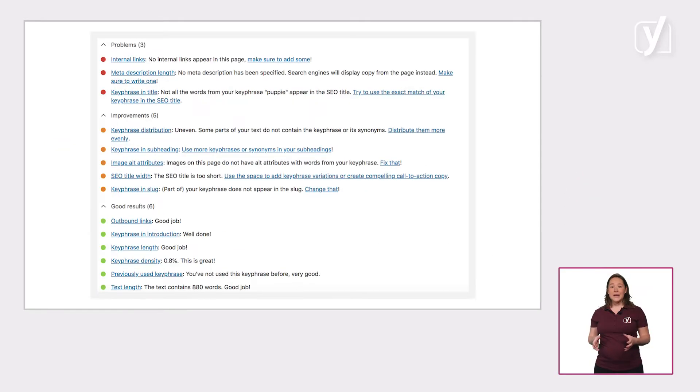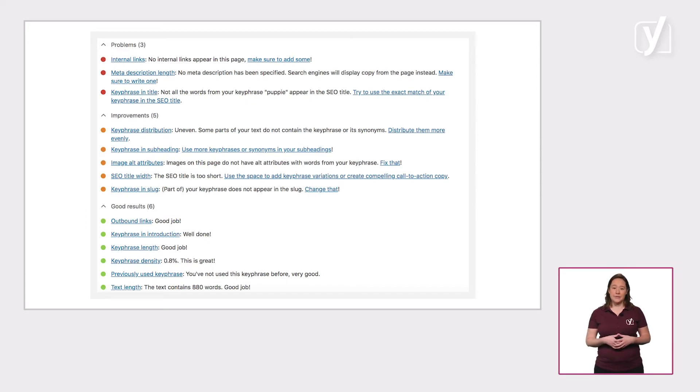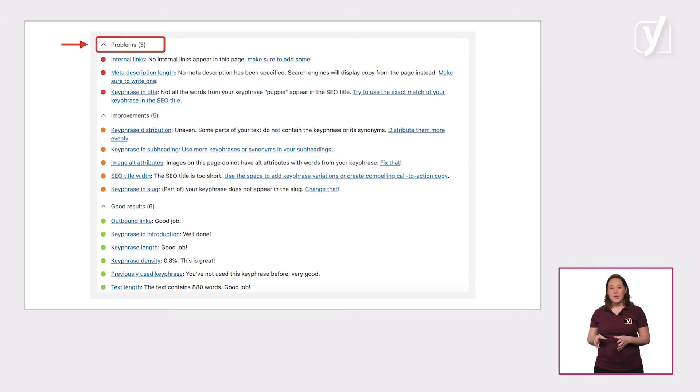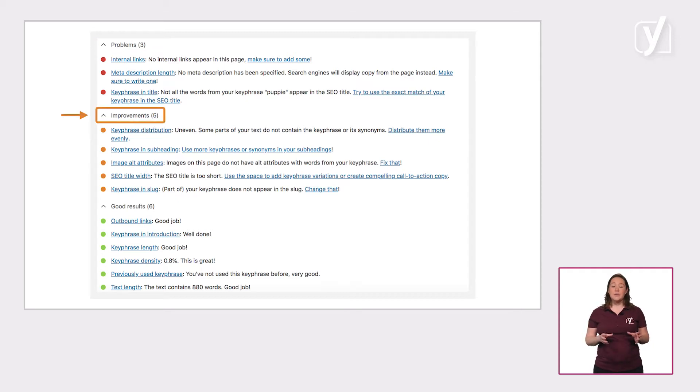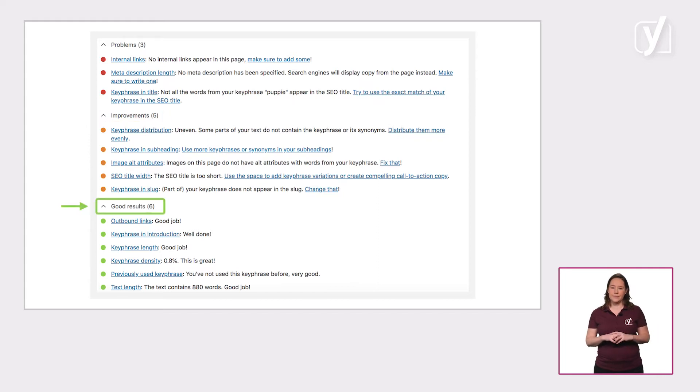In the backend, the feedback is structured by three headers, each containing a specific type of feedback. Let's discuss the headers first. There's problems for red bullets, improvements for orange bullets and good results for green bullets.